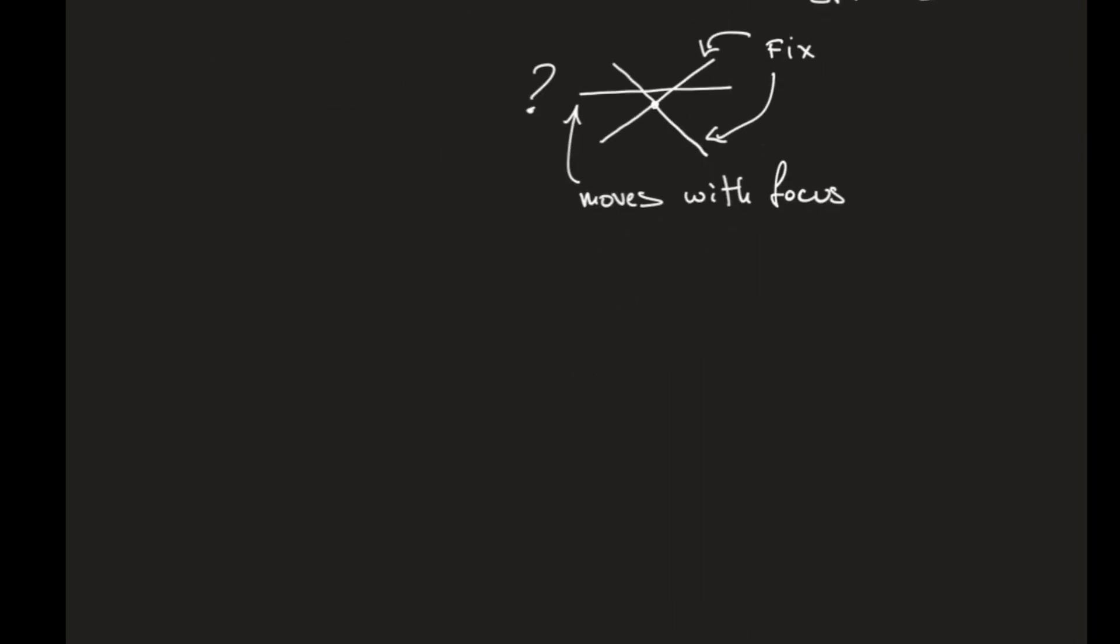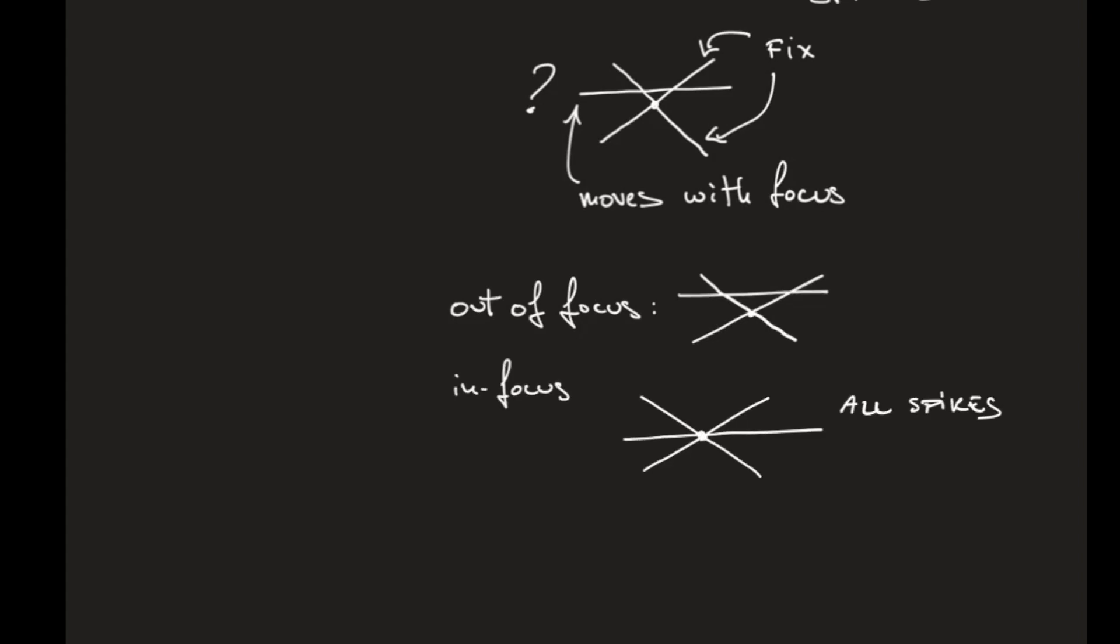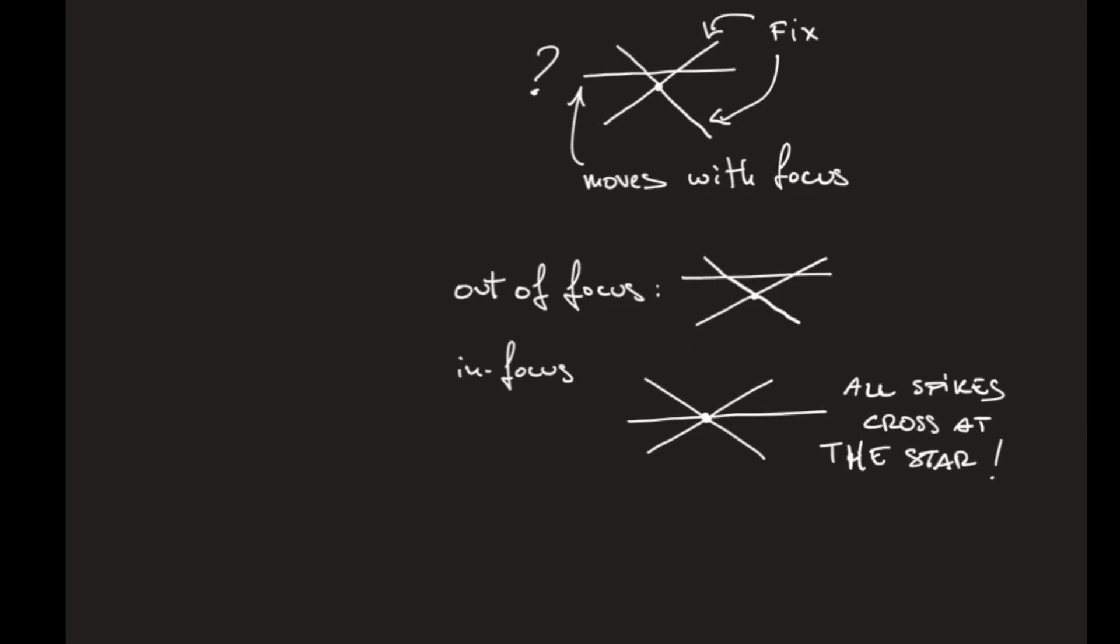When we are out of focus, the two fixed spikes meet at the stars, but the third one not. So to go in focus, you have to bring the third spike to cross the other two at the star.